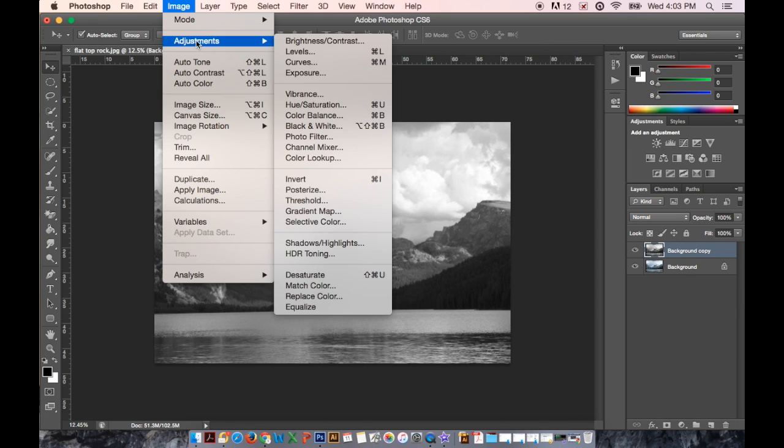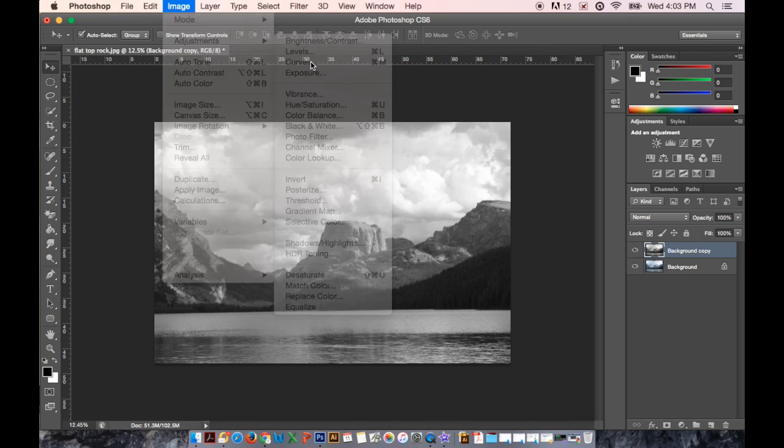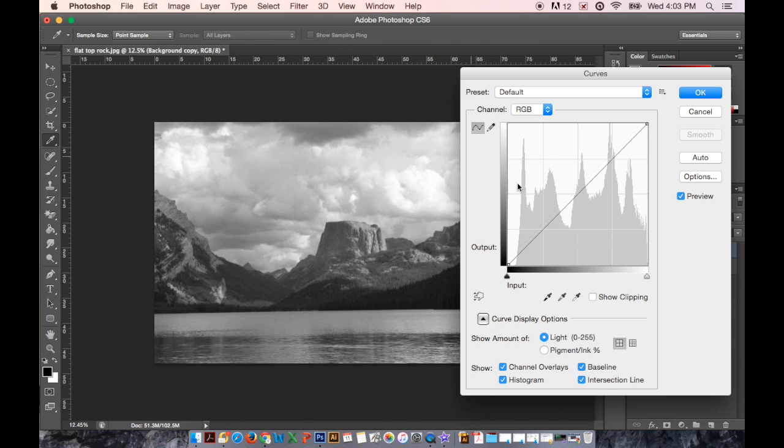So go to Image and Adjustments and open up my curves. This is where all the magic happens. You see this histogram here? You have all these spikes. There's a lot in the gray area.